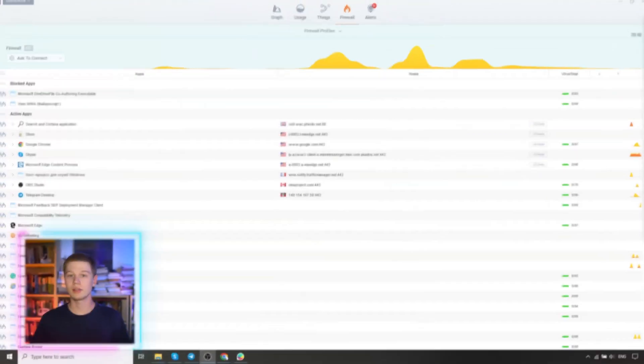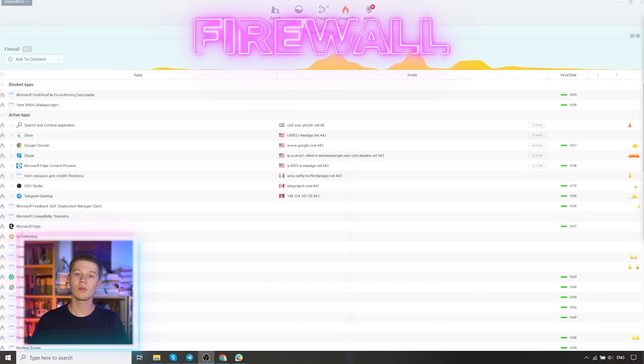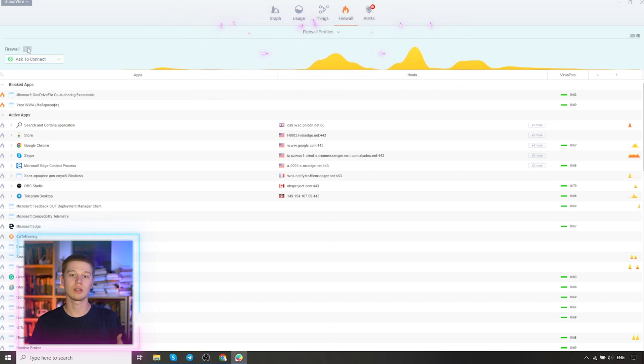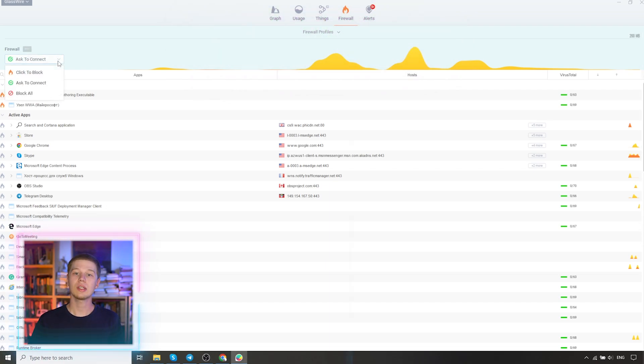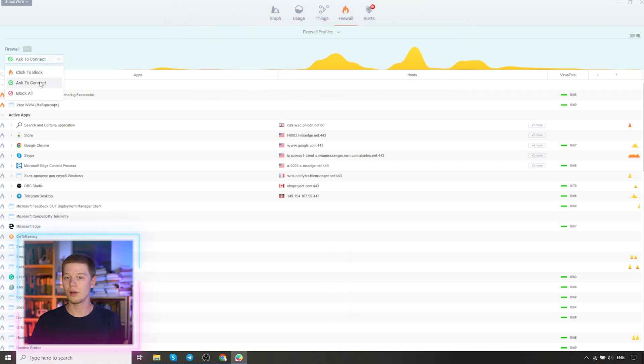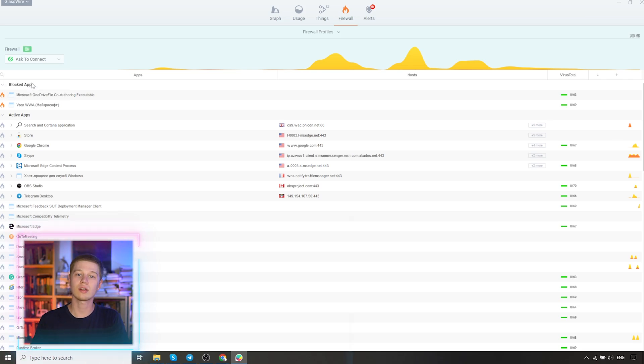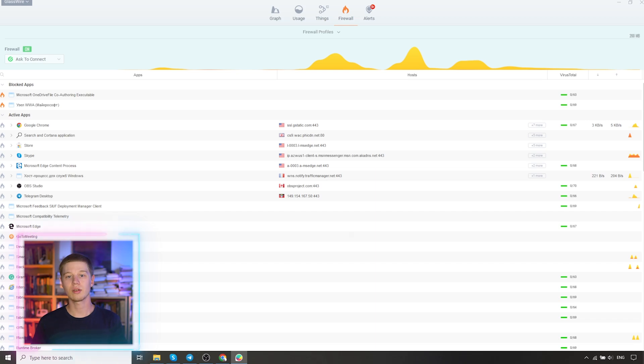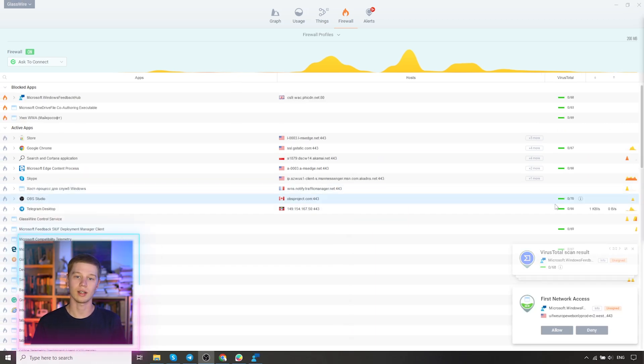Let's move on to another important feature, Firewall. It allows you to block network connection for all selected applications. In order to enable Firewall, you need to click on the inscription off in the upper left corner and select one of the blocking modes. Click to block, ask to connect, or block all. By default, ask to connect is selected.